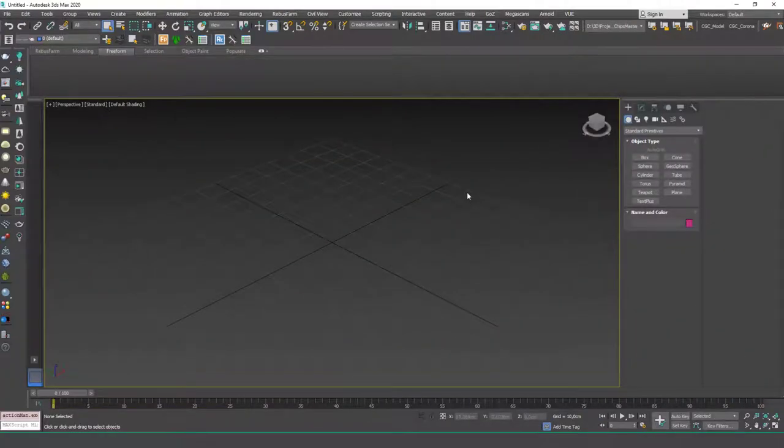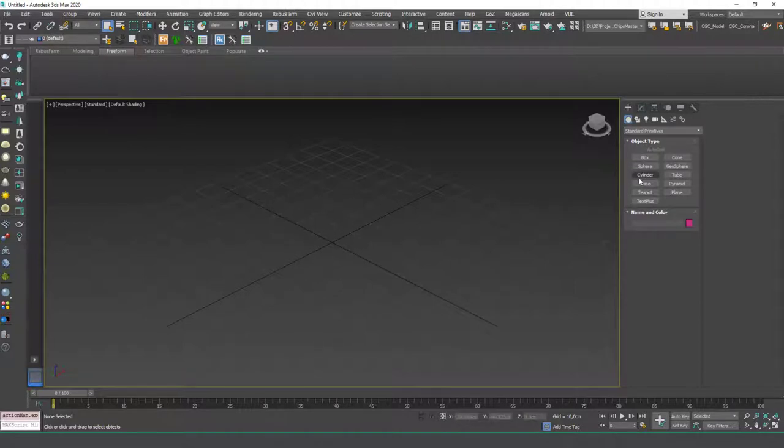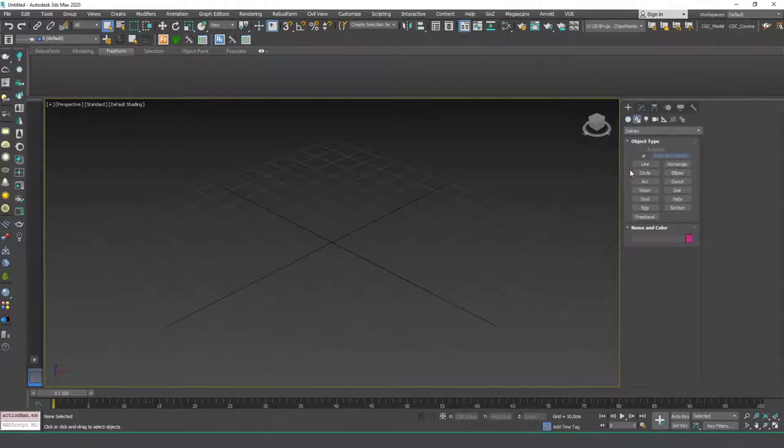Hello friends, welcome to a new 3ds Max tutorial. This is Gökçe from CGCave.com and today we are going to learn about the terrain tool or terrain object.